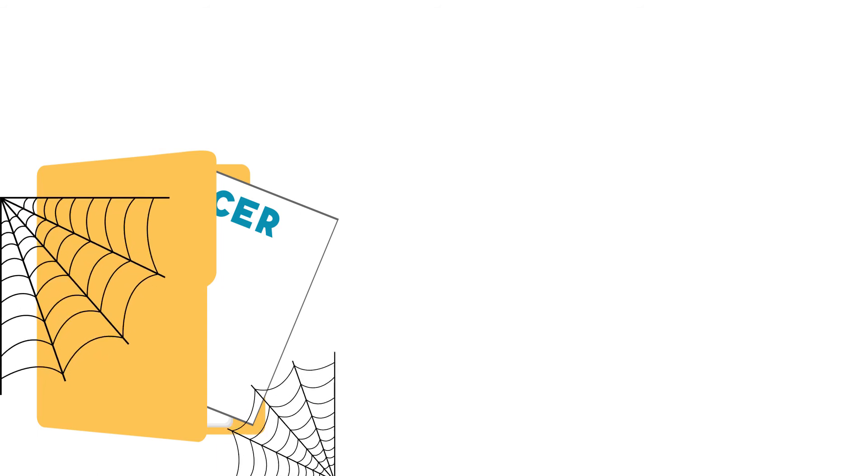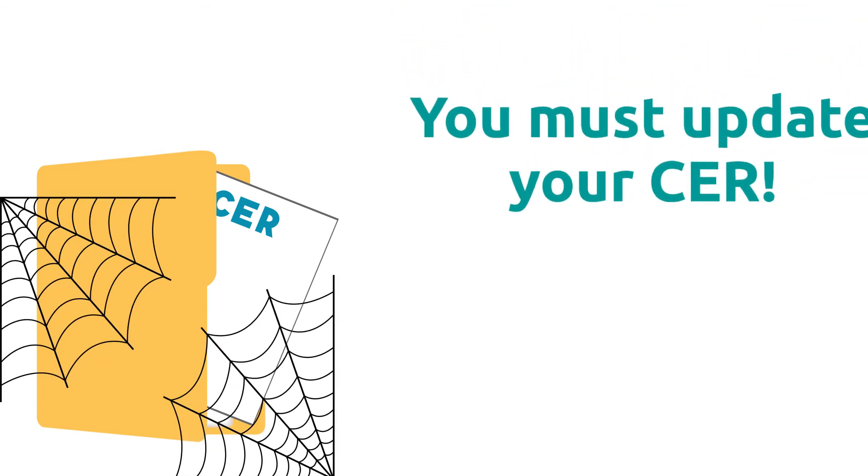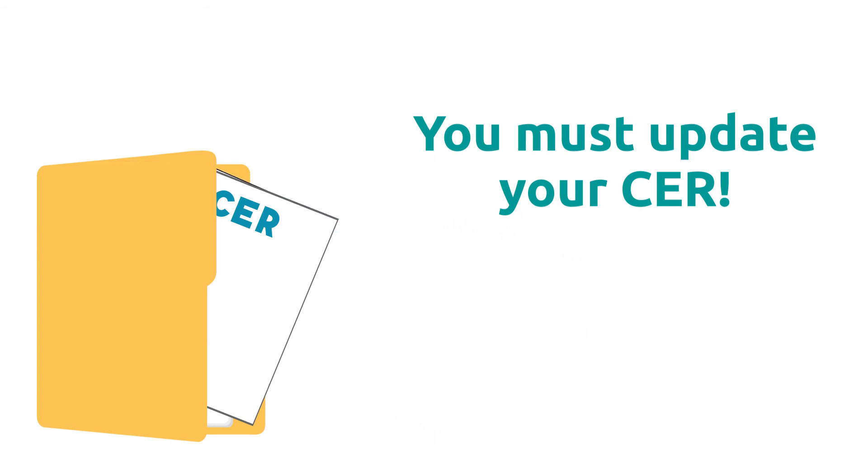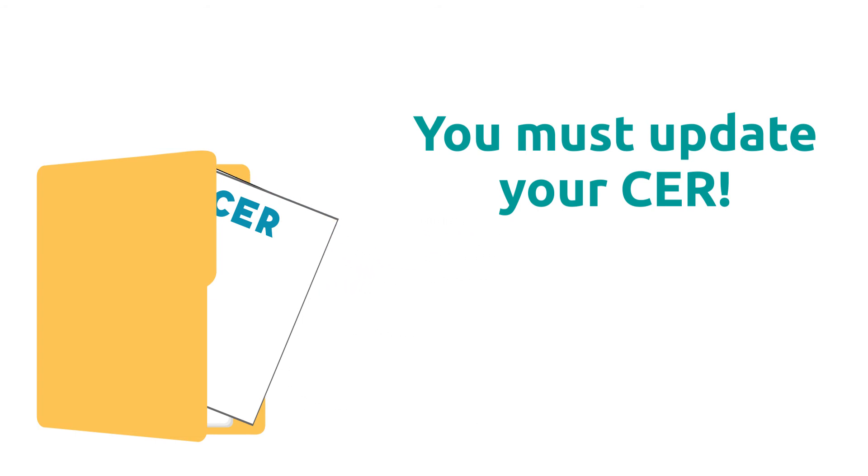Many manufacturers make a big mistake in assuming that the CER is done once, then placed on a shelf. The fact is it needs to be continually updated as part of your post-market surveillance or vigilance activities. Any notable changes that impact the initial data collected should be recorded, and the CER must be appended accordingly.